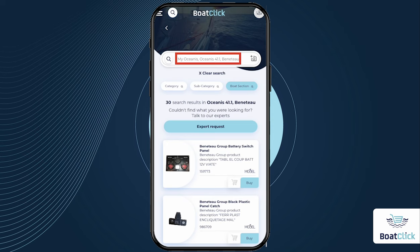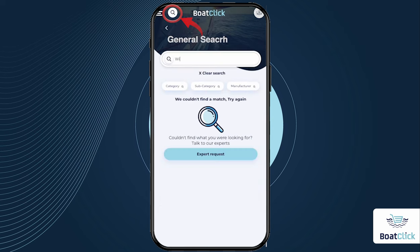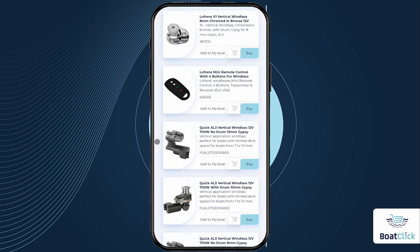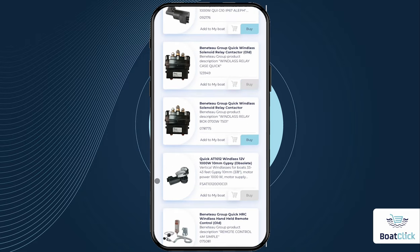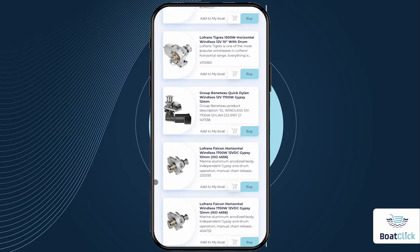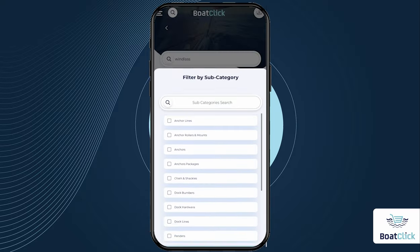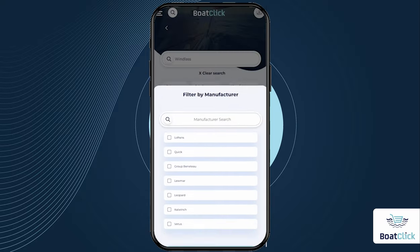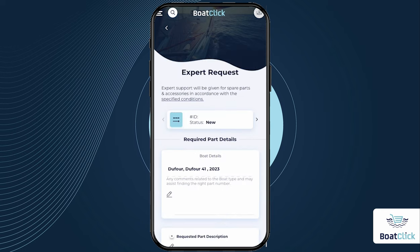In order to find a part that cannot be found under the boat model, explore thousands of products by using the search icon at the top of the page — BoatClick's General Search. There you can use keywords describing the part or its part number, category, subcategory, or the name of the part manufacturer. If you still haven't found the part you were looking for, you can always submit an expert request.